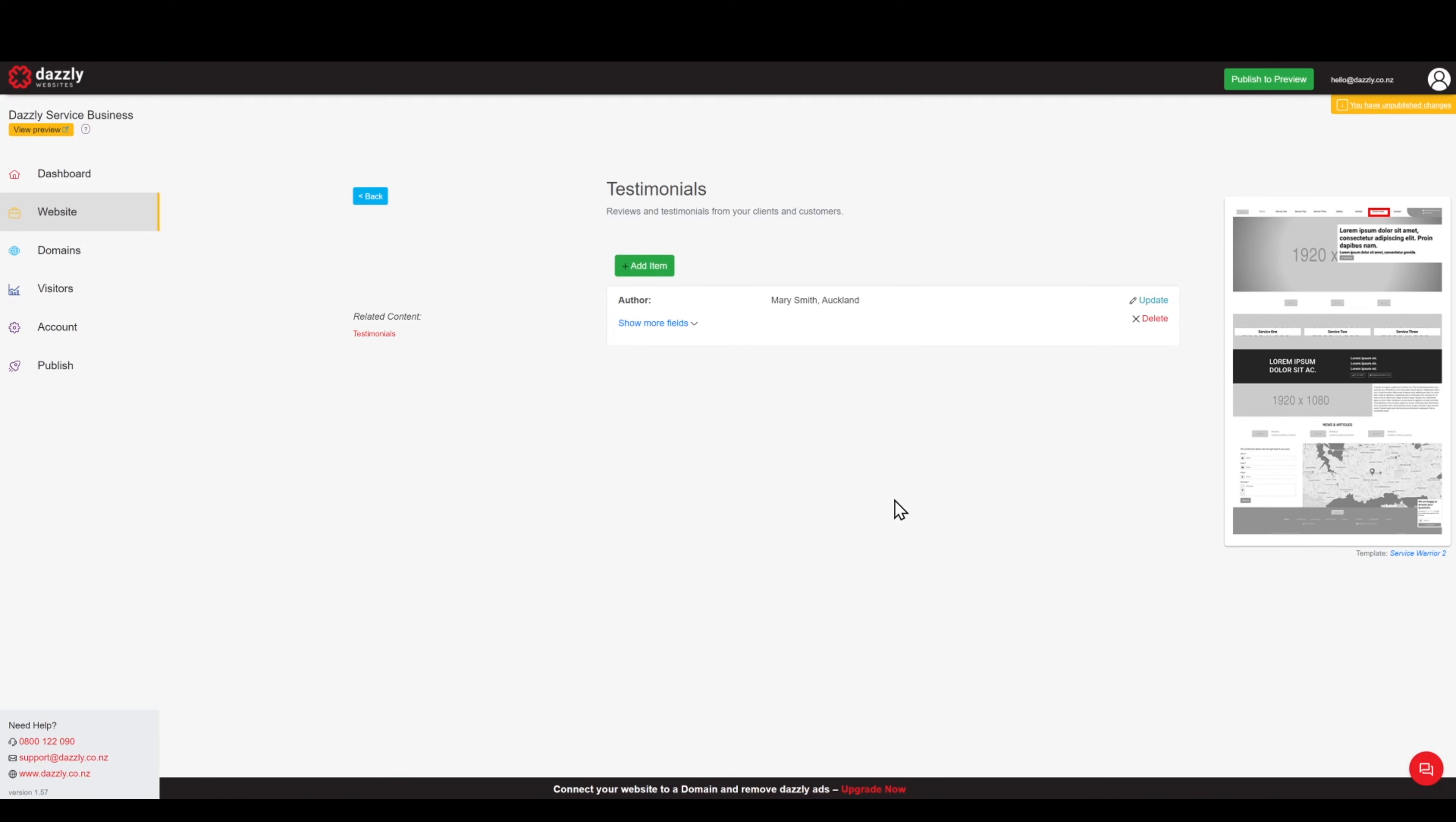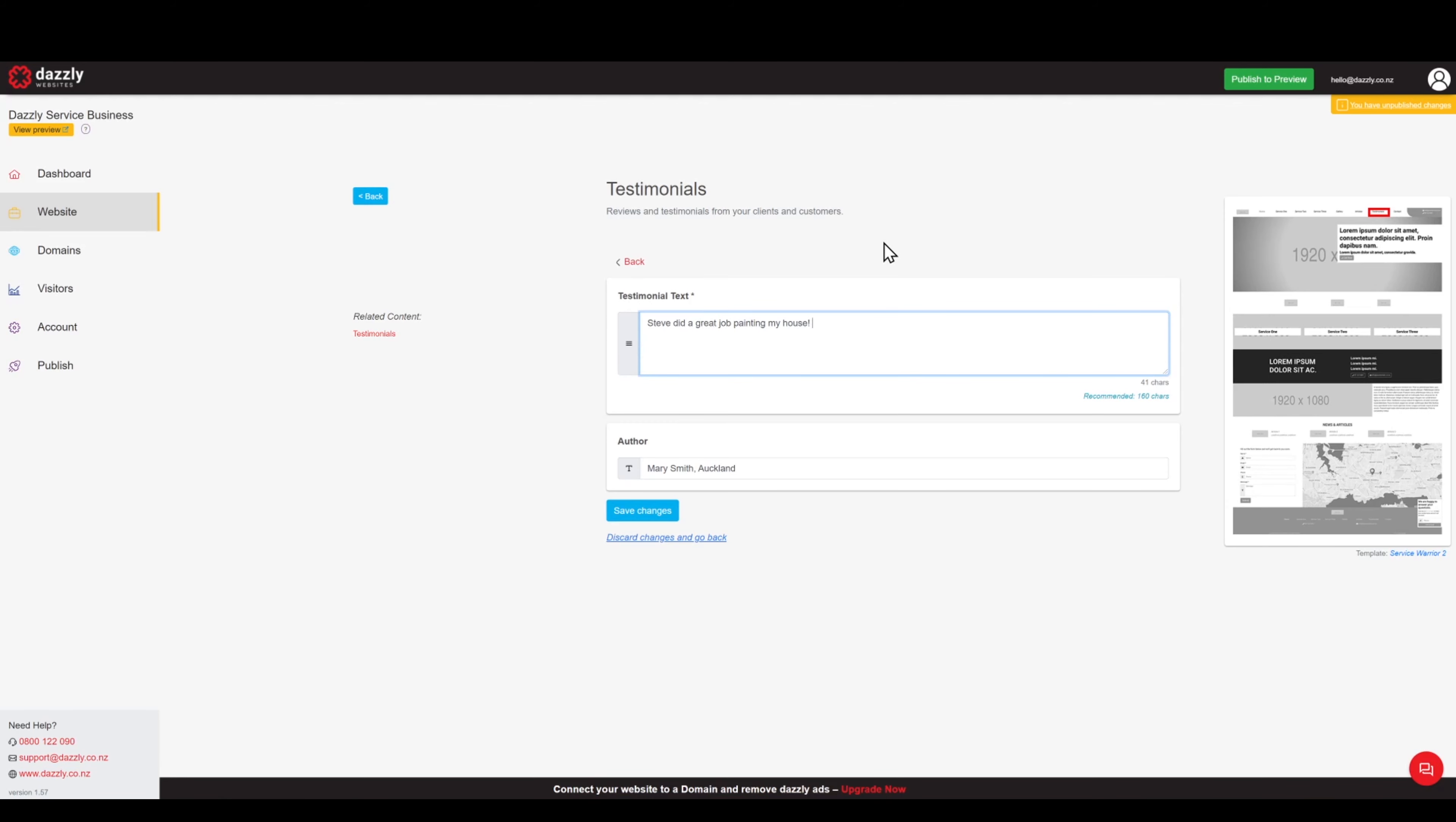We can see the basic details of our testimonial here but we will click on the update link here. And then of course we will add a little extra to this review.